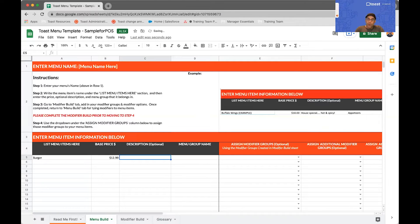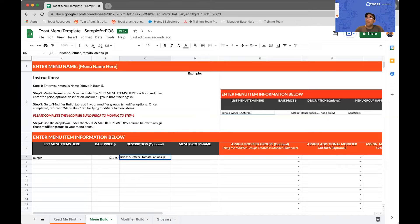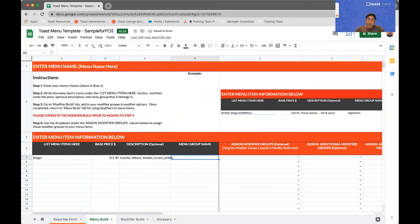I'm going to give it a short description — maybe brioche, lettuce, tomato, onions, pickles. And I'm going to assign it a menu group name, which in this case I could call maybe burgers and sandwiches.